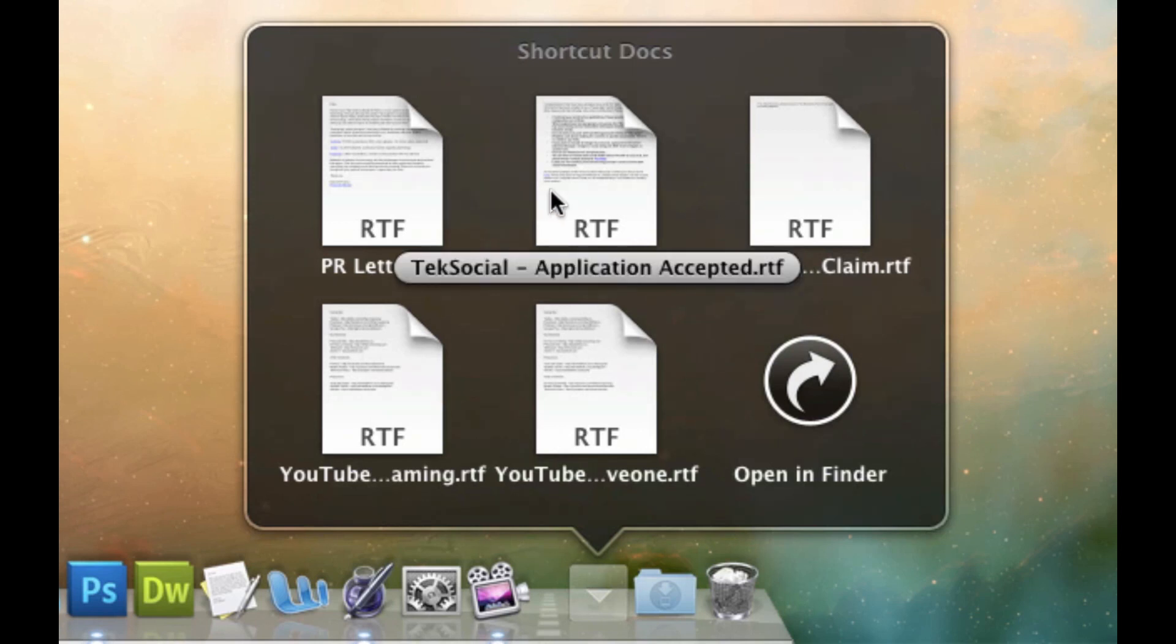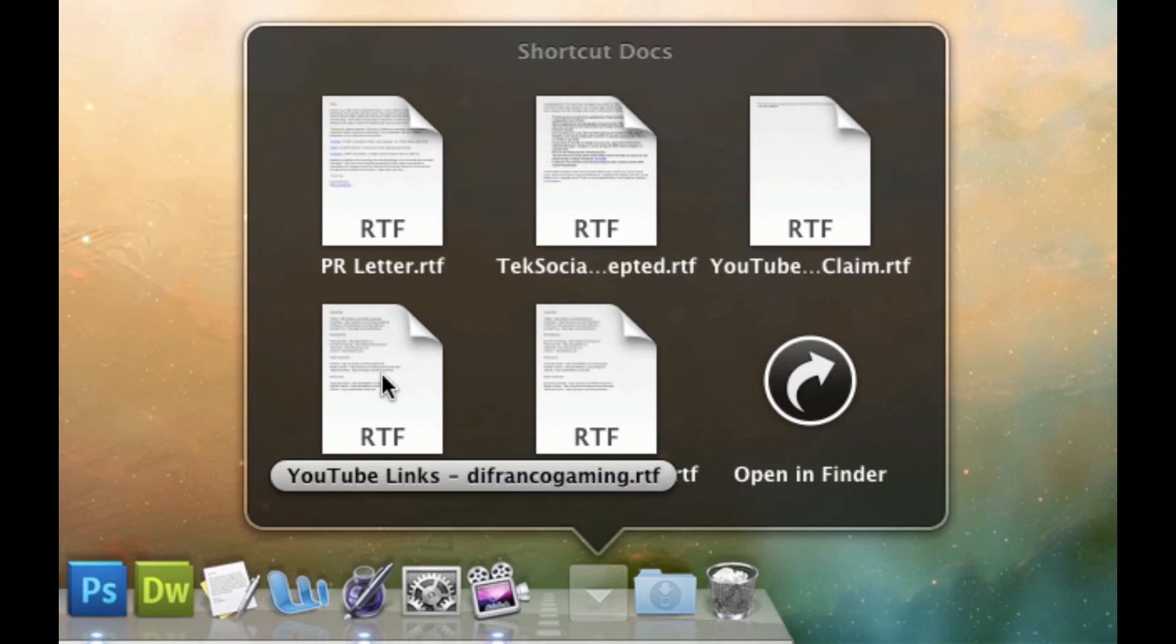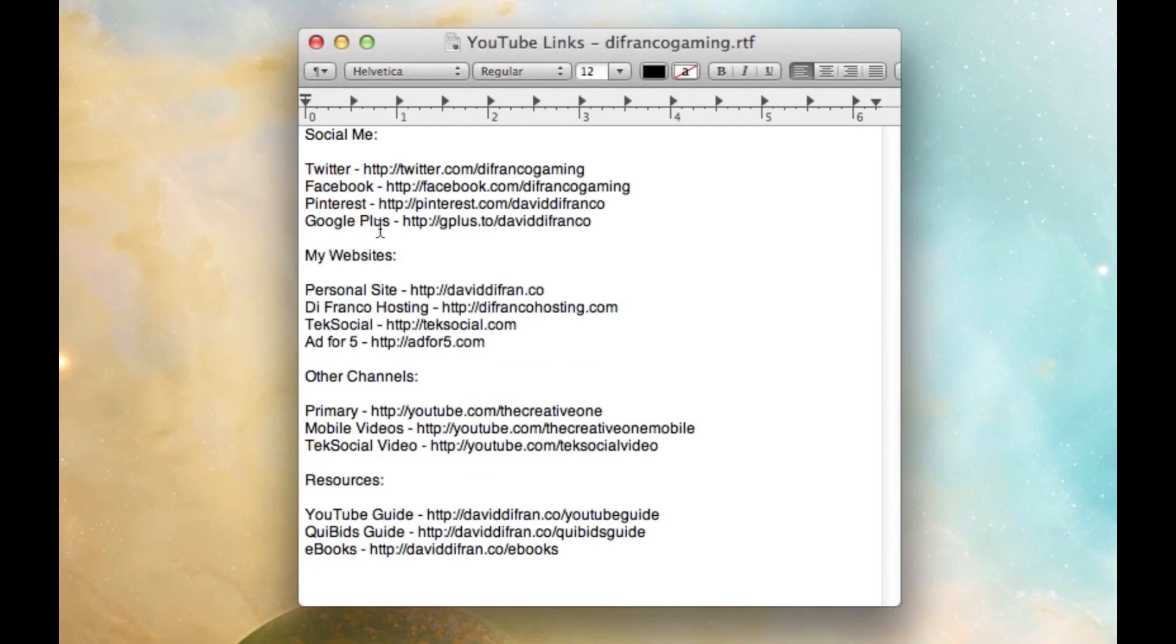Tech Social Application Accepted. That is the document you will see in your inbox if you're accepted over at TechSocial.com slash apply. Copyright YouTube claims for Machinima are right there. I'm just copying and paste.